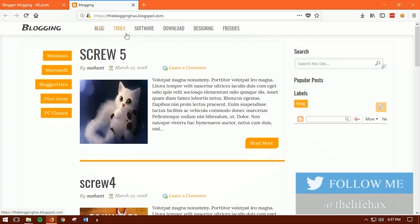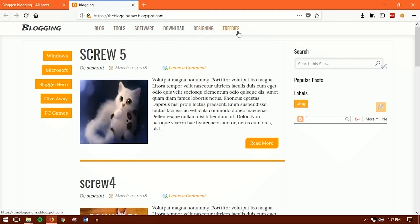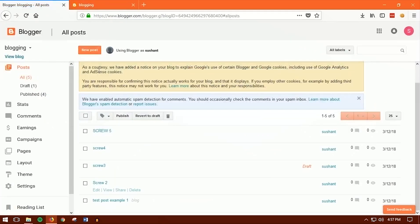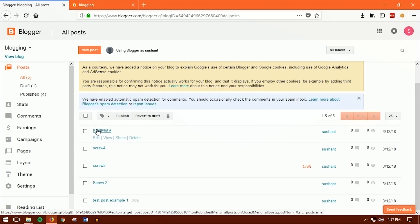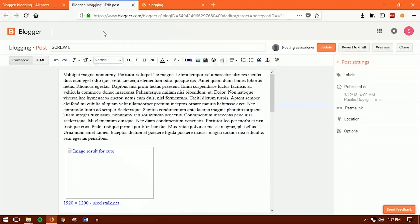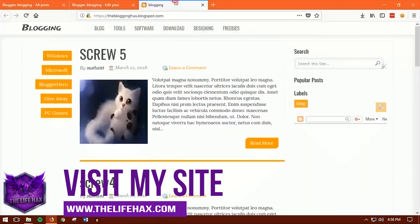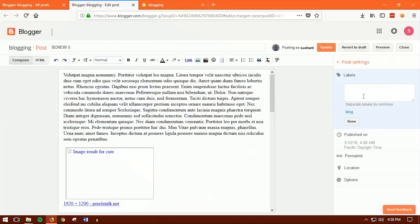I'll show you two different ways to add labels. First, you can click the edit button on a post and put the label directly there. So for this post, the label will be 'freebie'. Type that in, click done, and then click Update. Now you can see this post is labeled as 'freebie'.